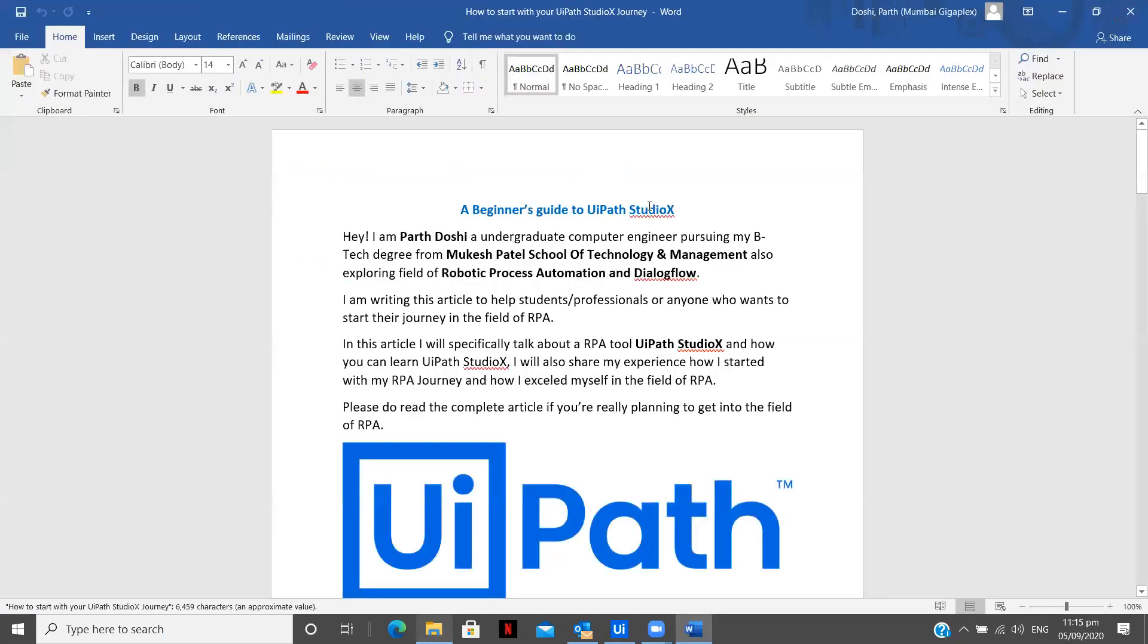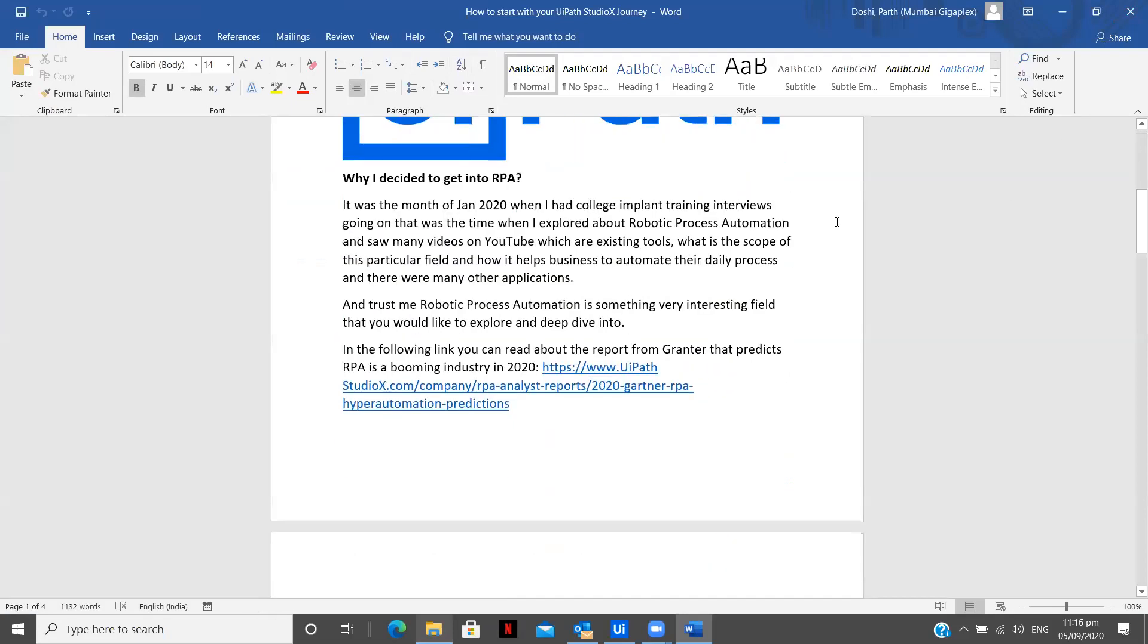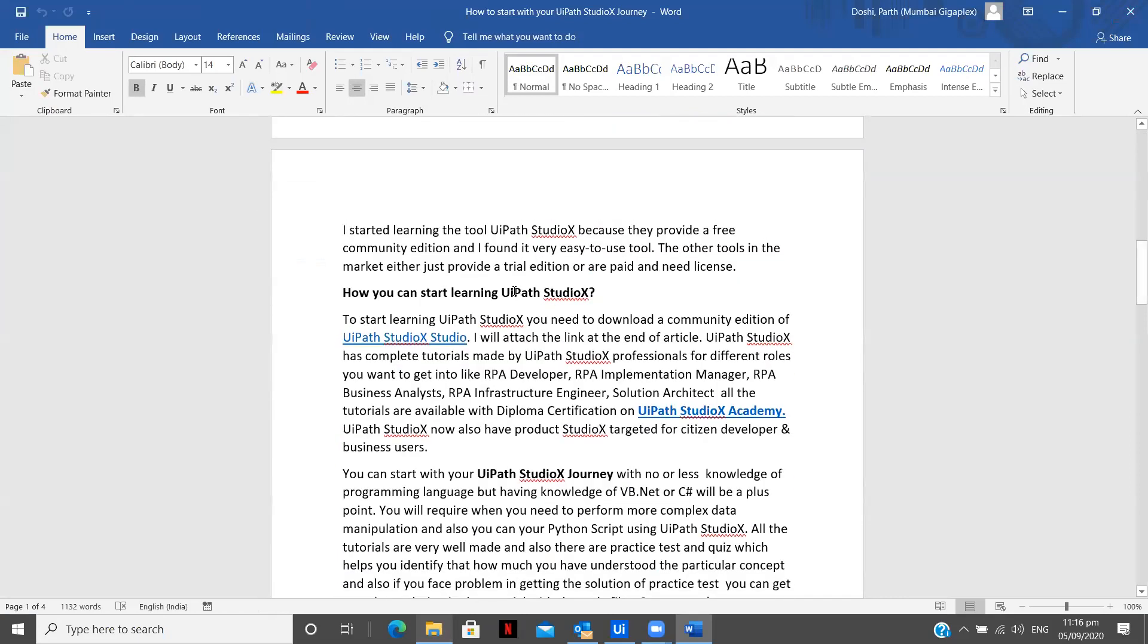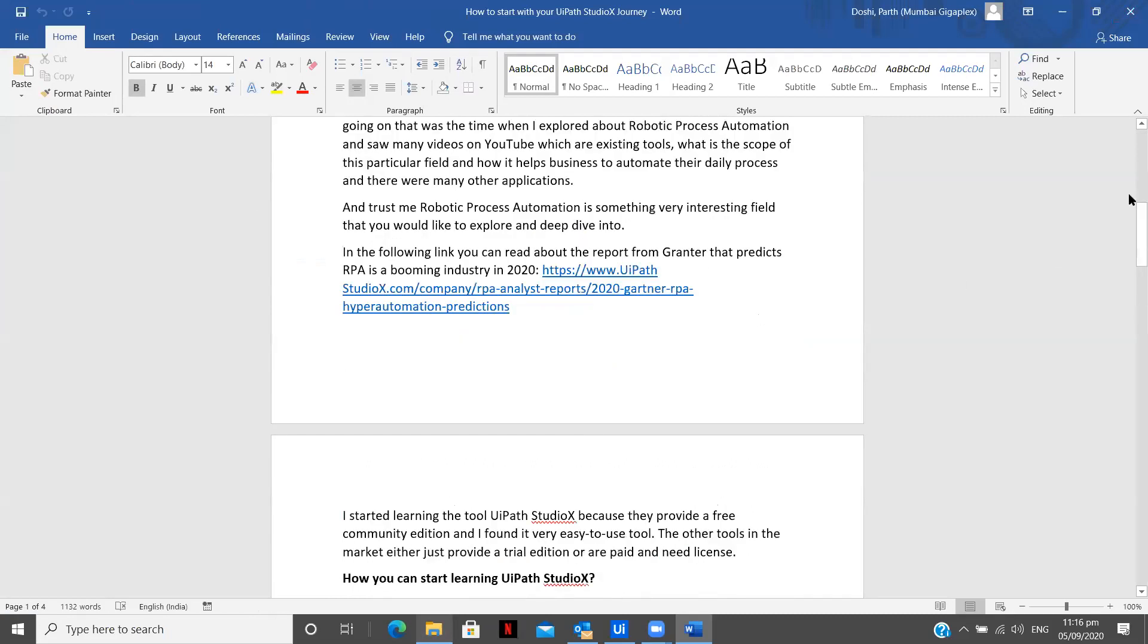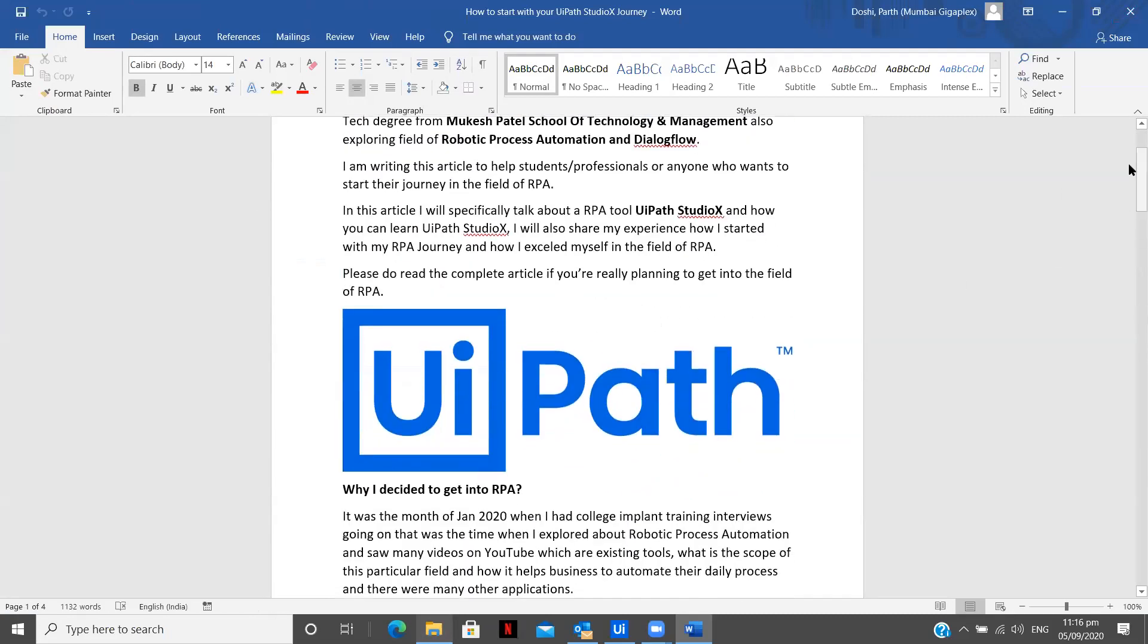So you see UiPath is replaced with UiPath Studio X wherever you see. Now let's see the other occurrences. You see how you can start learning UiPath Studio X, UiPath Studio X, UiPath Studio X and also I have the image replaced.